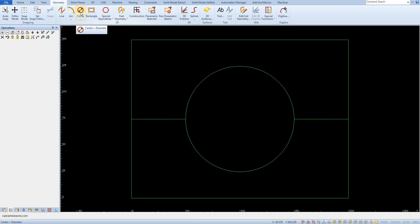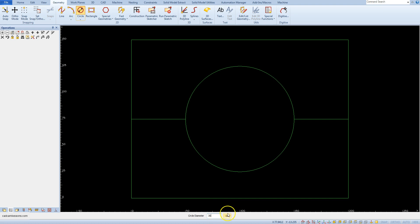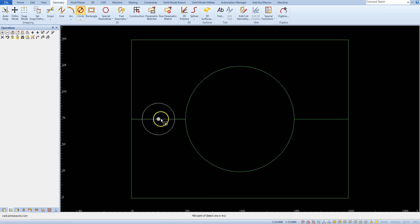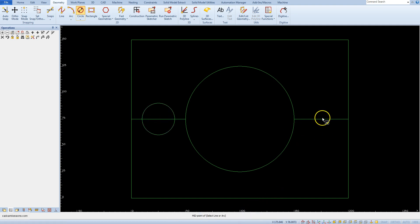Select circle center plus diameter as circle diameter, type 30. Using the midpoint of snap, draw a circle here and another circle here.